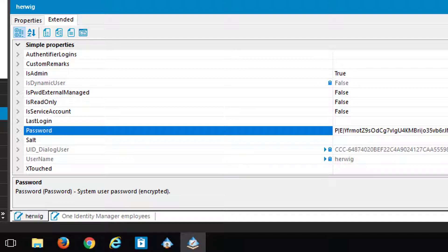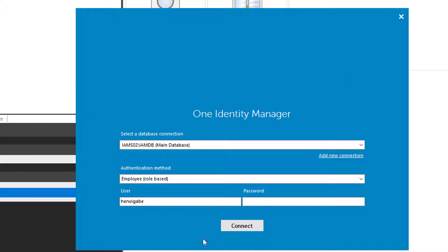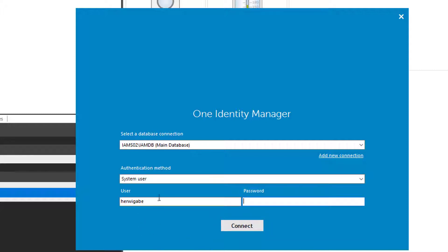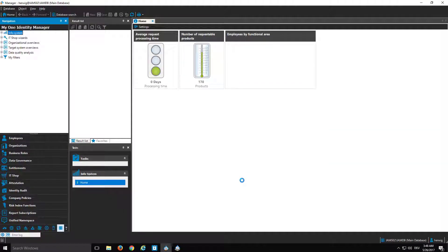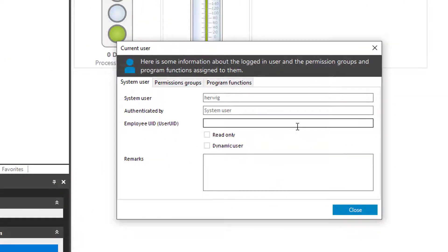Nevertheless, the system user Hervic is a developer account. It's a super user and I can use it to log in. To do so, I just switch to the Manager. Here we are, and on the Manager the login mask is open. There's the database connection. The next step is to switch from an authentication module employee role-based to system user. With a system user, I can enter the name of that specific system user, which is Hervic. I need a password as well, but for this specific system user I have already deleted the password. And I can connect. As you can see, I'm now signed in. On the right lower side, you can see it's a system user — the system user Hervic — which is currently signed in. Display name is Hervic as well.